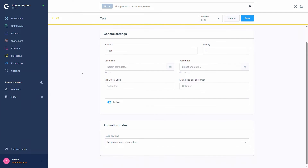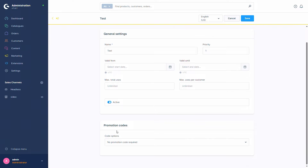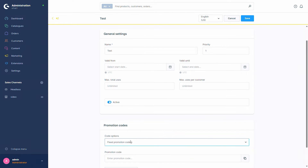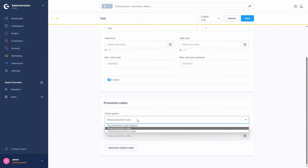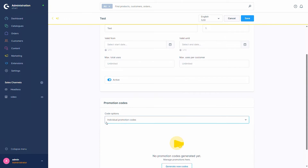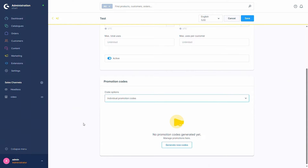Now you will already see that there are two extra tabs and the promotion codes tab has appeared. Here you can set up if you want no promotion code required — so it depends on the cart, for example, if the promotion is activated or not depending on rules — or you can have a fixed promotion code. So one promotion code that always activates this promotion, for example if you just have 'test123', the customer would have to put 'test123' into the cart to activate it.